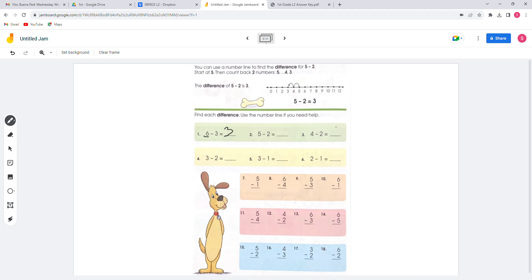For number 2, start at 5 and count back 2 — 1, 2 — and the answer is 3. For number 3, start at 4 and count back 2 — 1, 2 — so the answer will be 2.